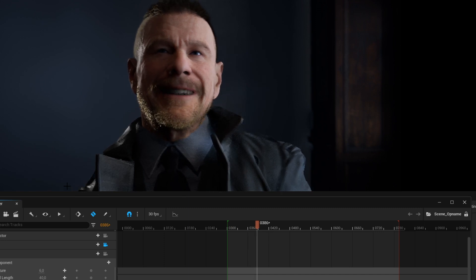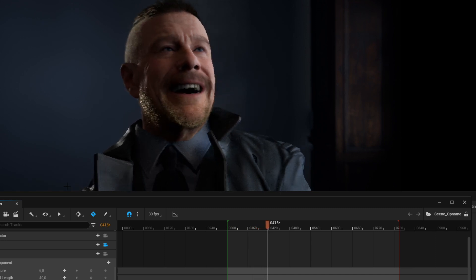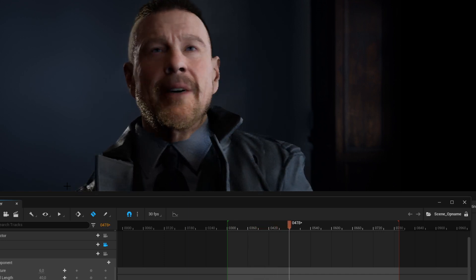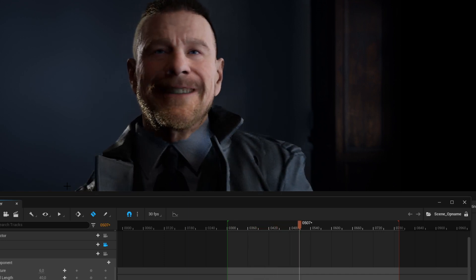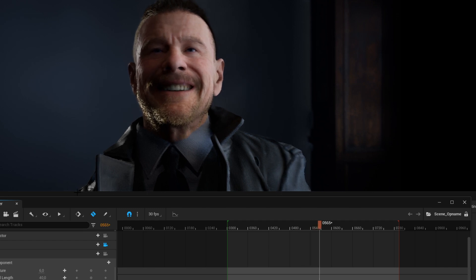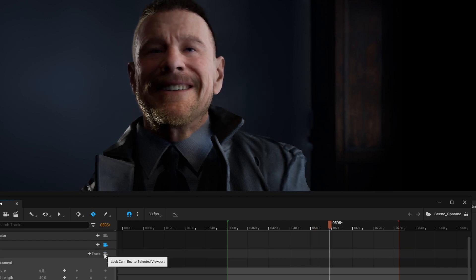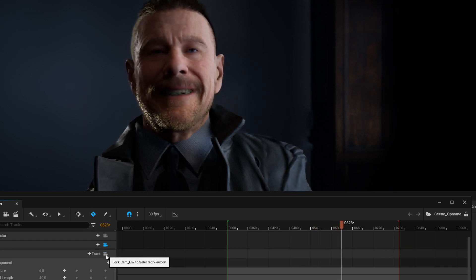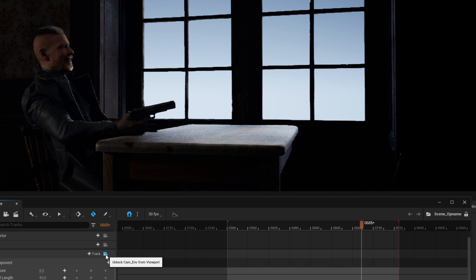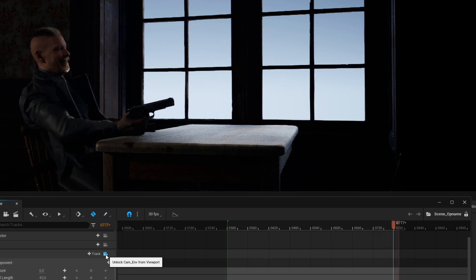But then I got this haircut and this coat, and somehow I ended up here with a gun attached to my hand.